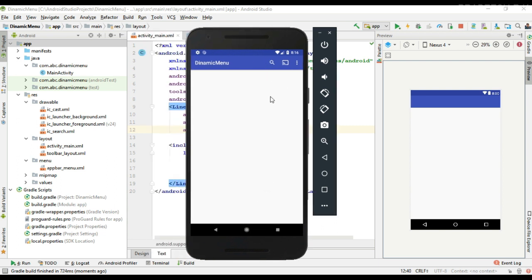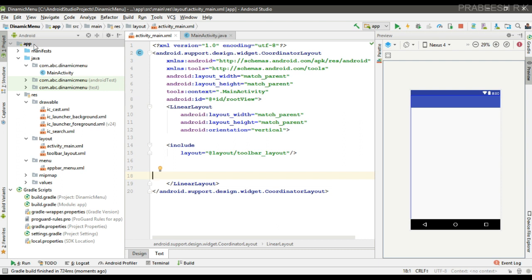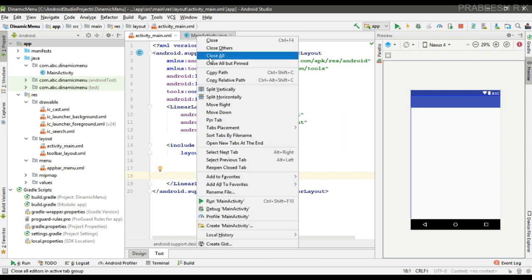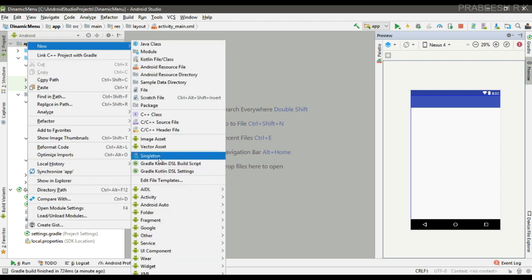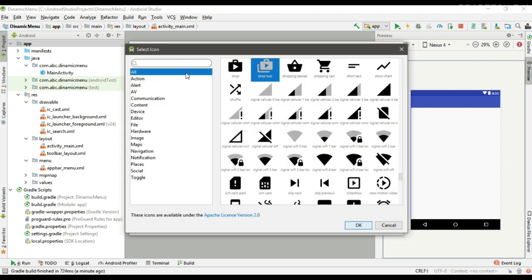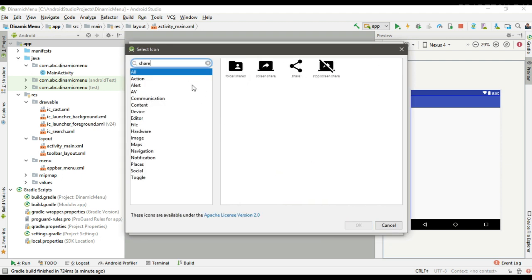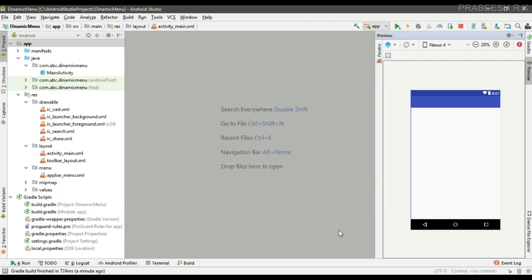Now we are going to add and remove an item at runtime into this application bar. First, I am going to add a vector resource for the new menu item. Create a new vector asset — here I am going to select a share option, select an icon for it, and specify the icon name. Now the vector resource is available inside the drawable folder.